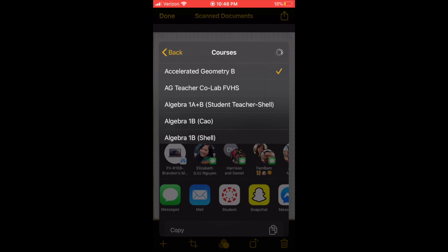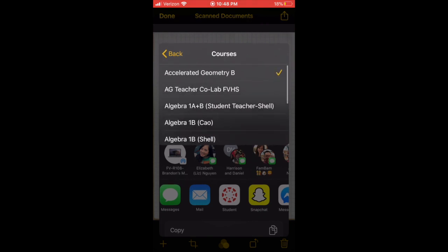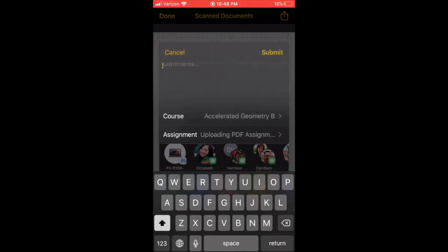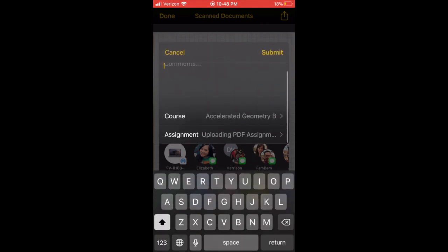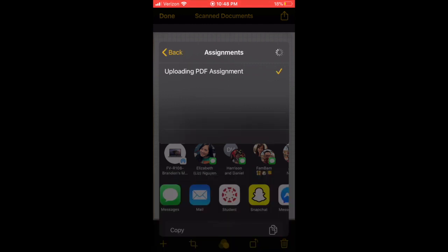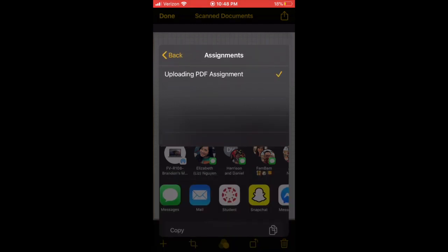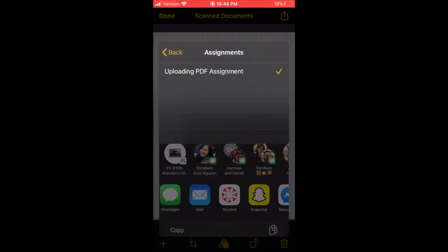Then here you can select the course you want to upload that homework in—so Accelerated Geometry B represents second semester. For assignments, it's pretty easy so far right now because there's only one open assignment and it's that Uploading PDF.